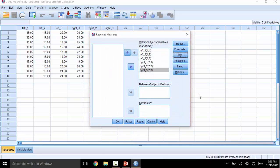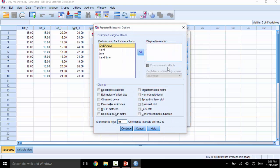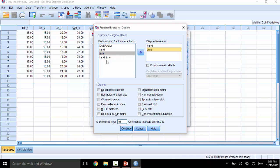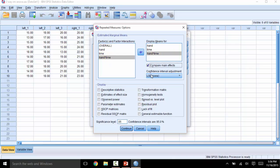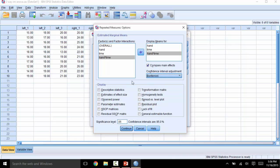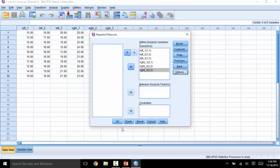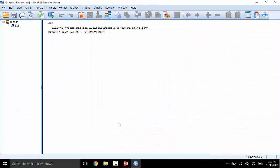Next, click on Options. We will want to display means for everything. Check Compare Main Effects, and have a confidence interval adjustment. In this case, I will pick Bonferroni. I also want to see the descriptive statistics in the Estimates of Effect Size. Then click Continue, and OK.